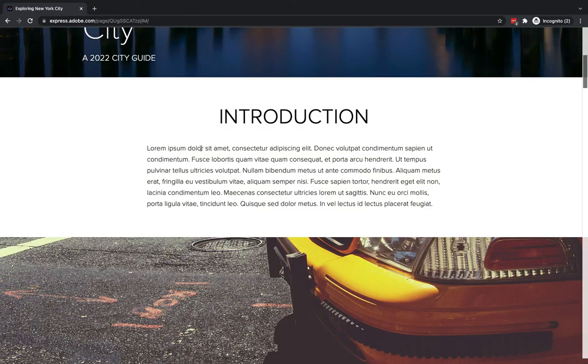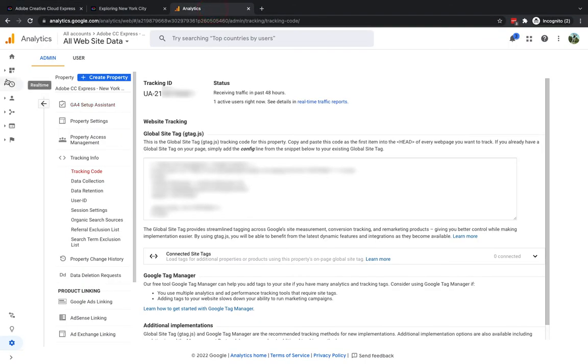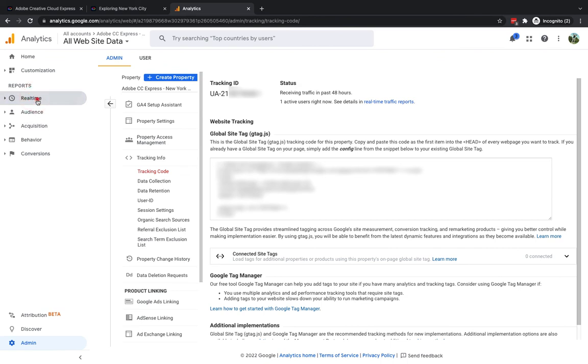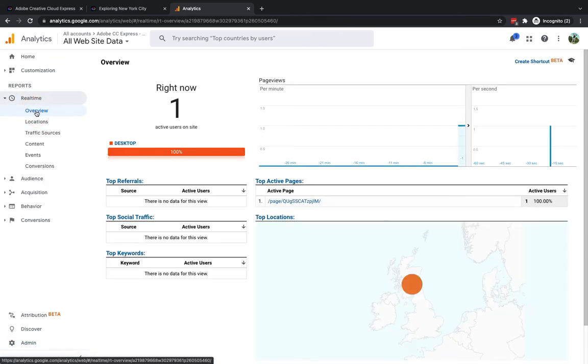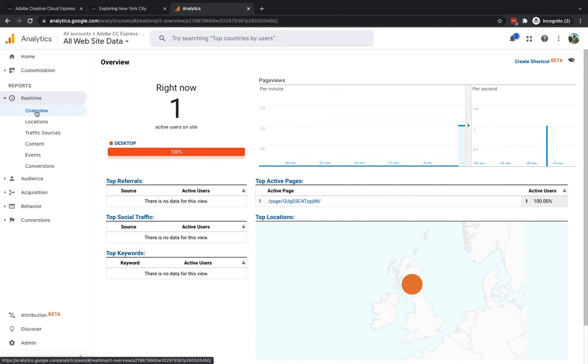I'm going to jump into Google Analytics I'm going to go into in real time and I'm going to take a look at how this one is being viewed. You will now see that right now I have an active user on this site so we're able to check that this is indeed working.